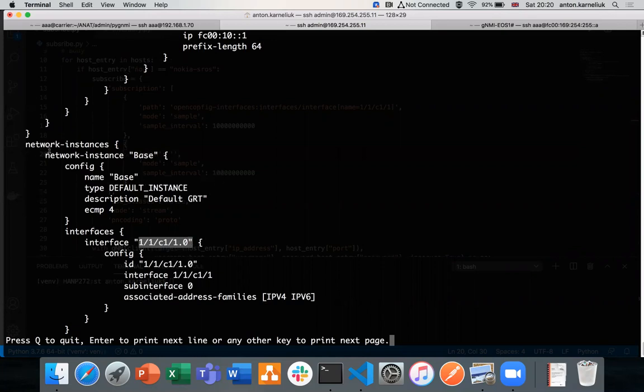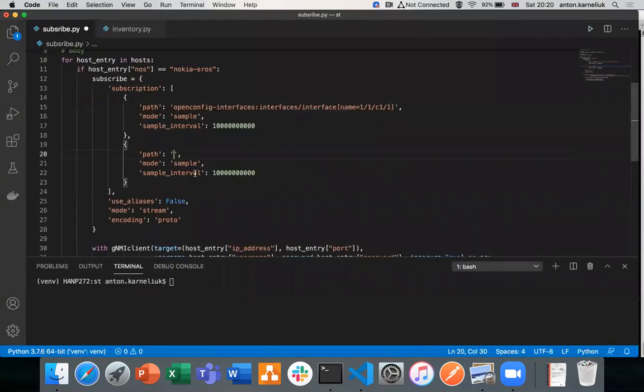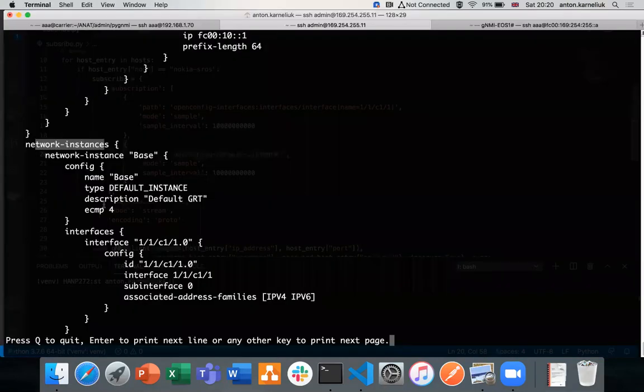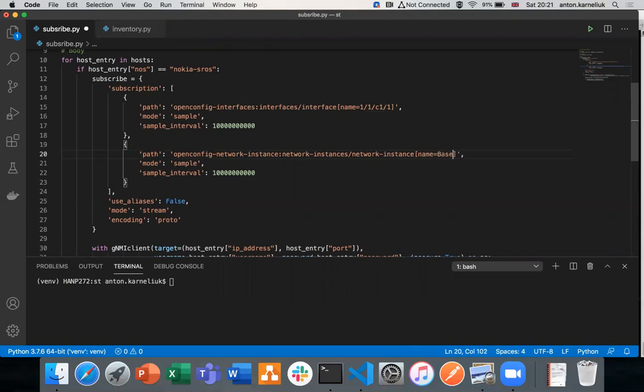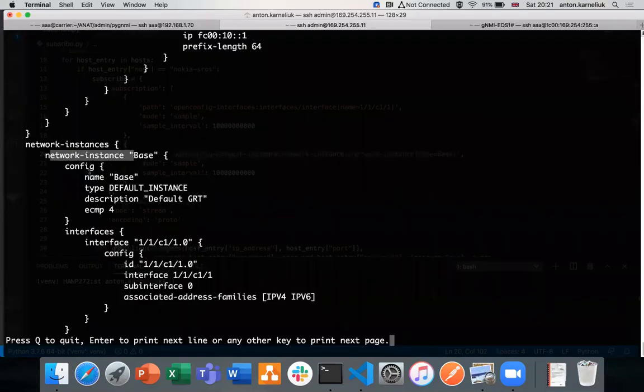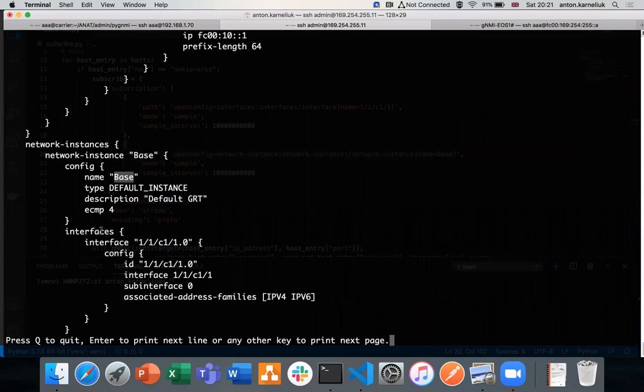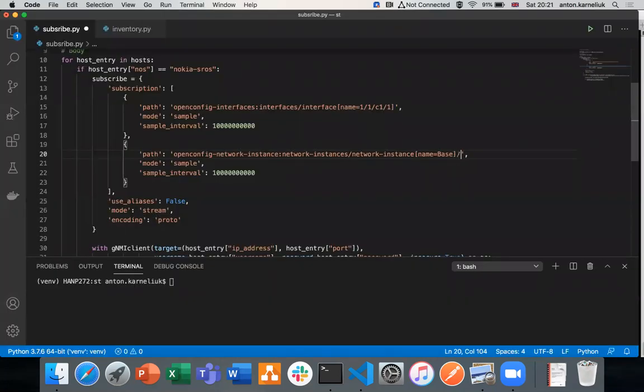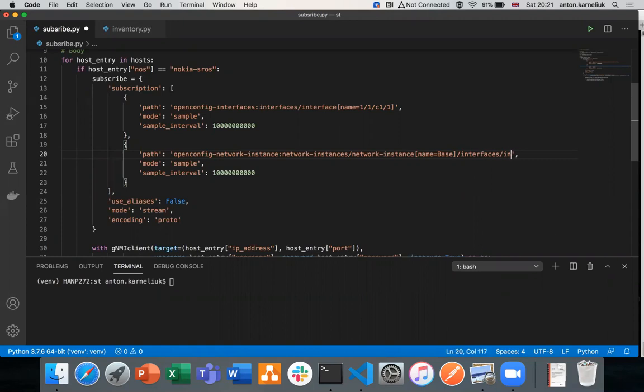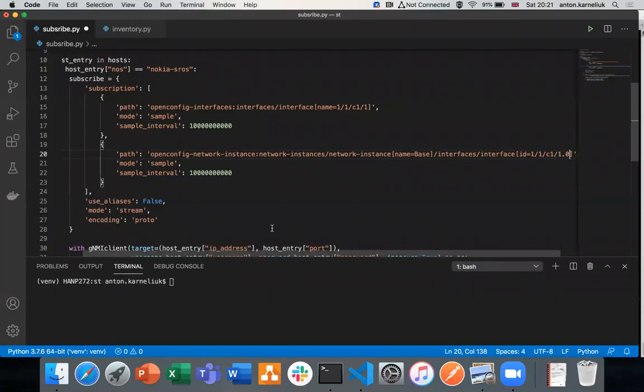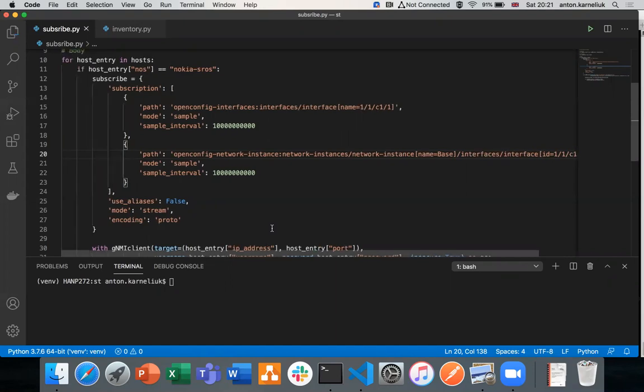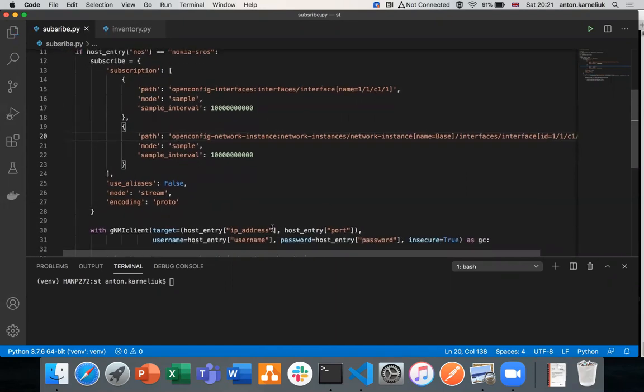The network instances are served by separate YANG model. So the model is called OpenConfig network-instance. Now we need to provide the top level container. So it would be network-instances. The next level container is network-instance, which is a list with the keys name. In our case, this is Base. So network-instance, we need to collect interfaces, interface and the specific ID of the interface. So we build the path: interfaces, interface ID, and we provide the ID of this interface.